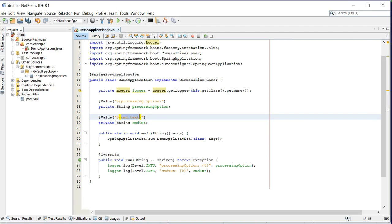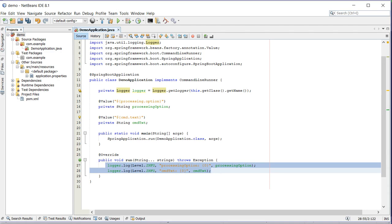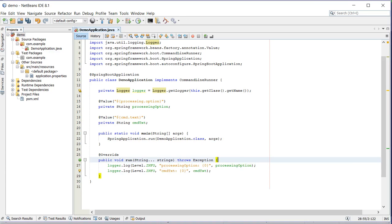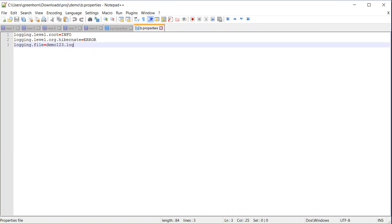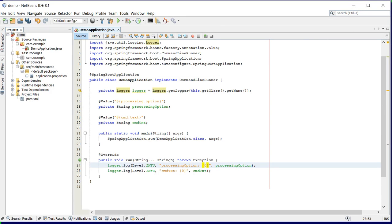This is a property which I will get from the command line. I am going to print both these properties in the console and also in the log file which has been specified here.